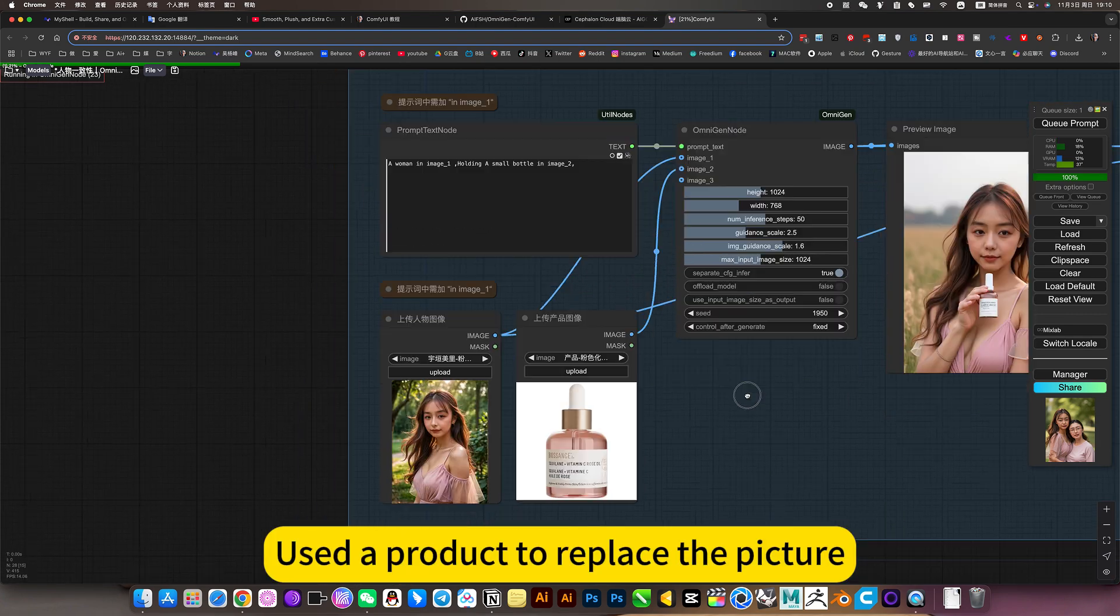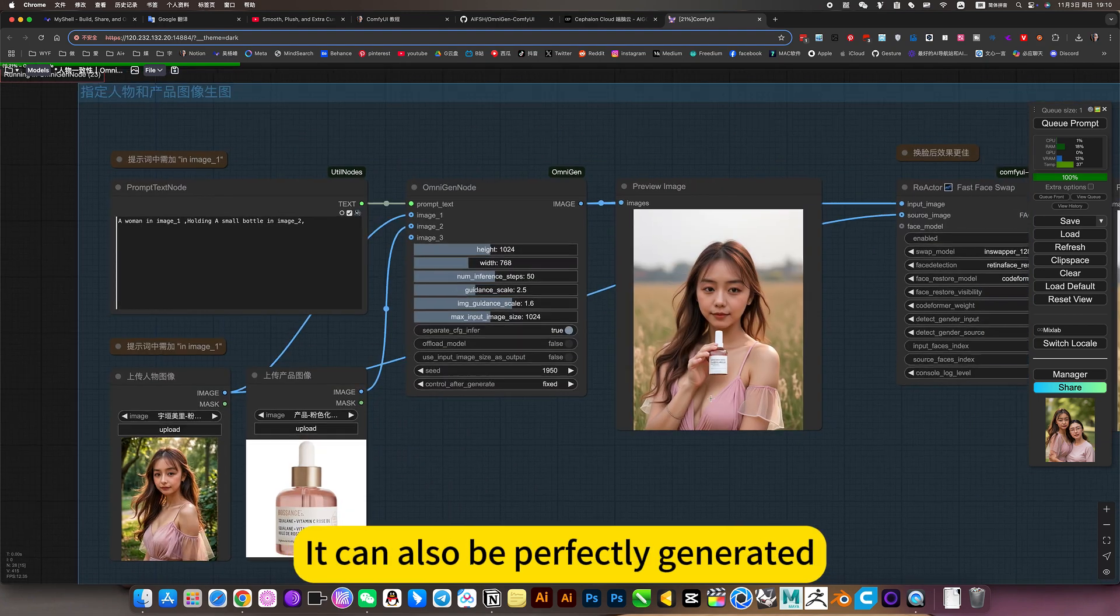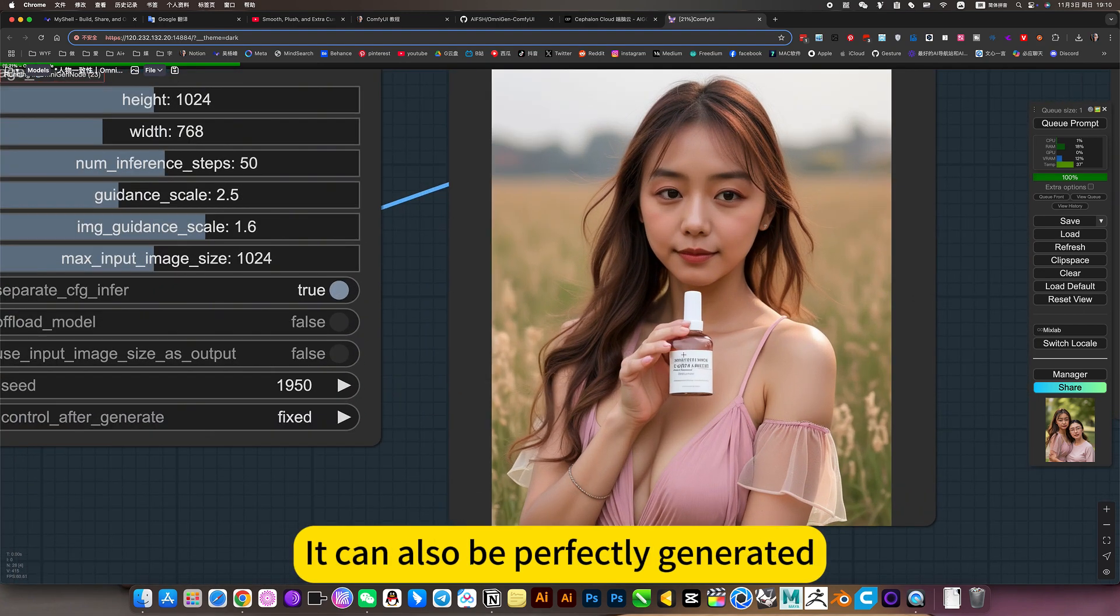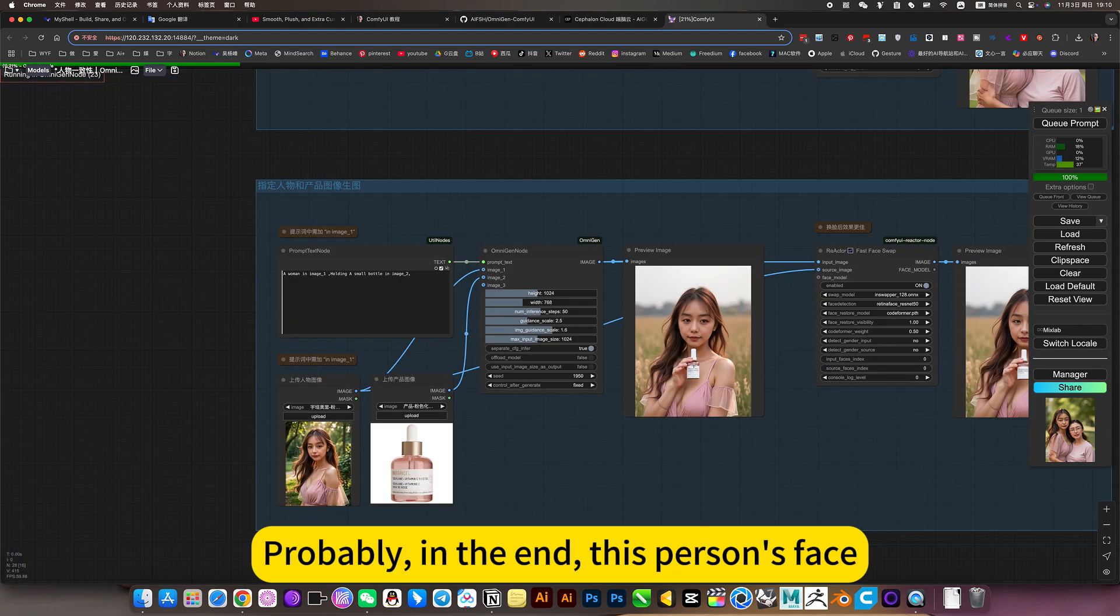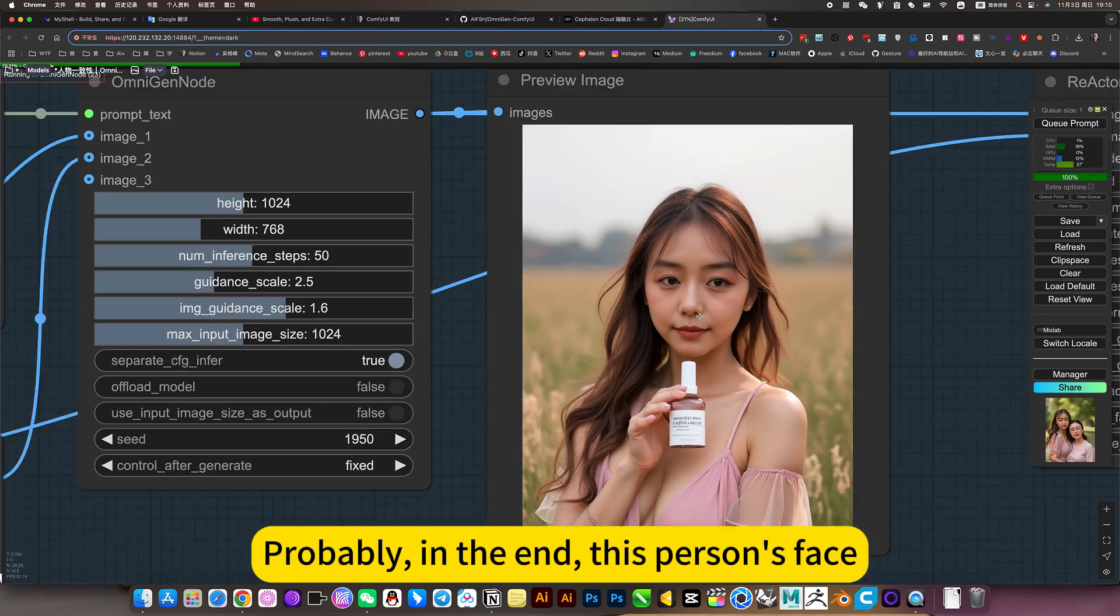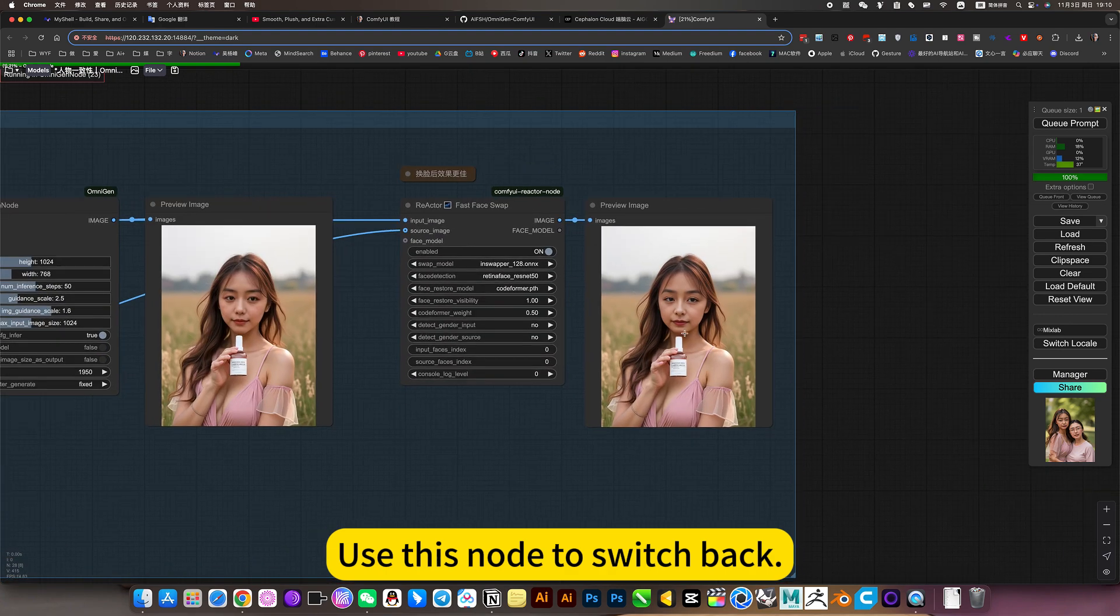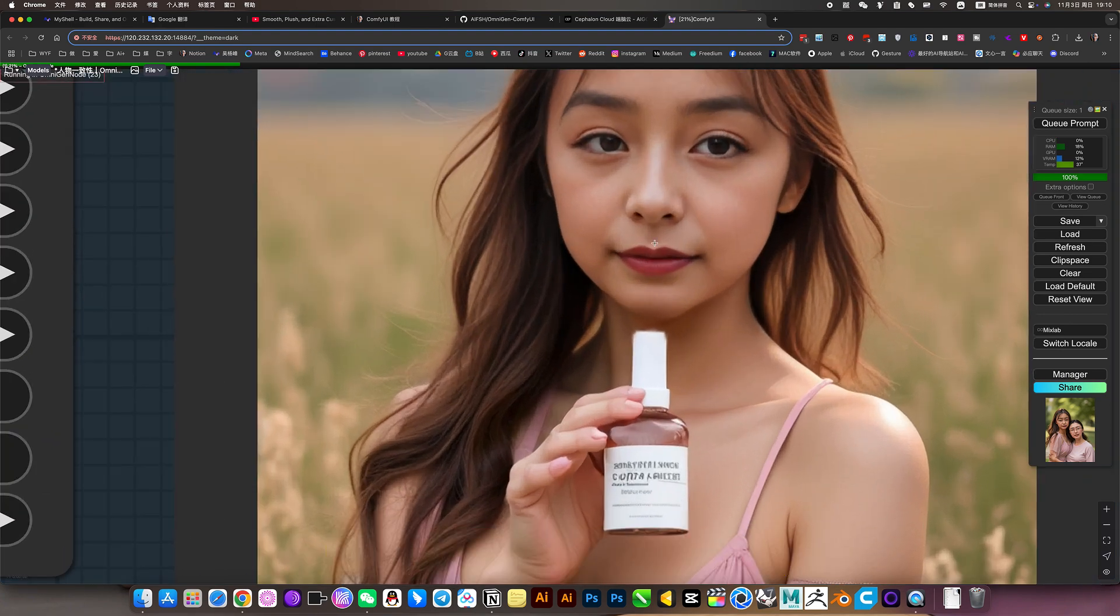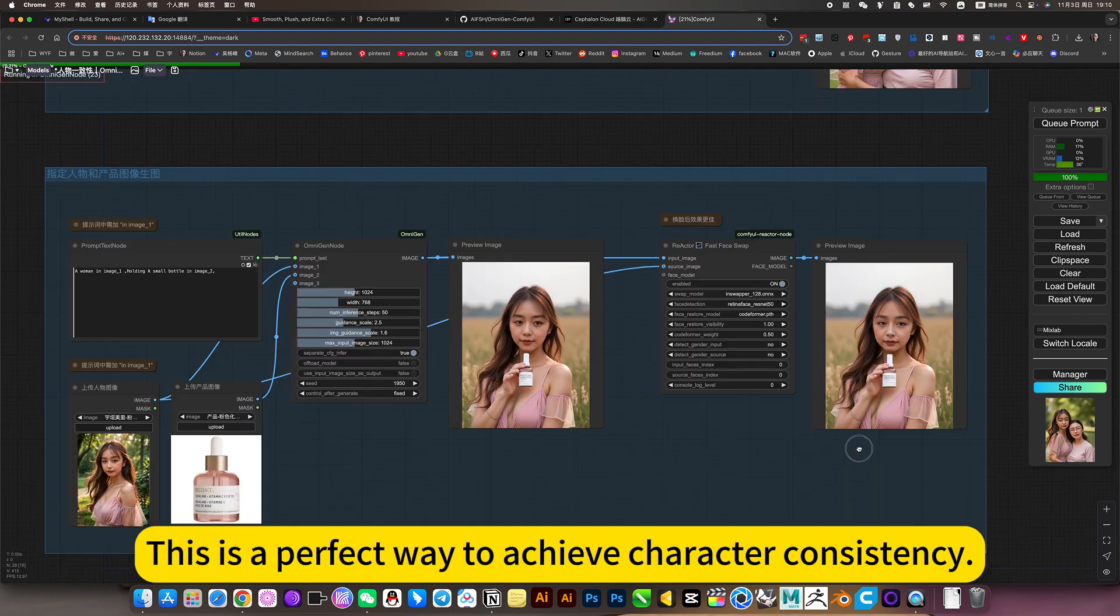And one below is me asking him. Use a product to replace the picture. It can also be perfectly generated. Of course, this effect won't be very similar. Probably, in the end, this person's face. Use this node to switch back.